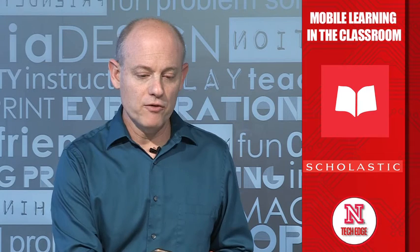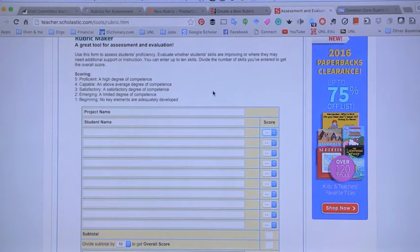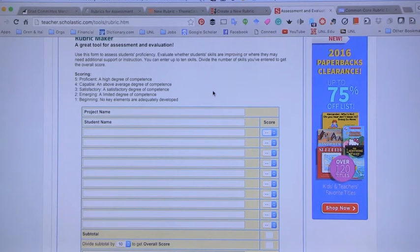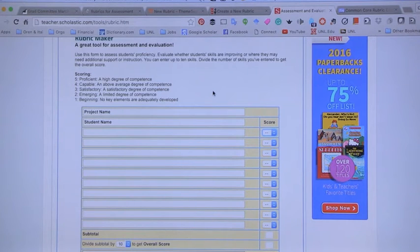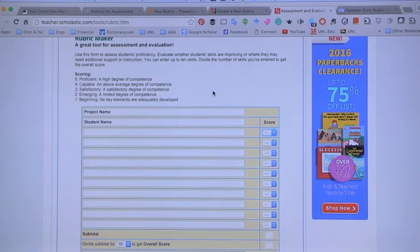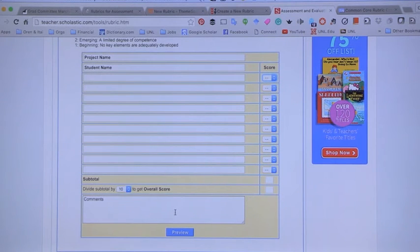The first tool is the assessment from Scholastic. Scholastic has a rubric maker that is extremely simple and can be used online. You go to the page, put the project name, enter student names, and give them scores. There's a rubric with five layers: proficient, capable, satisfactorily, emerging, and beginning. You can add comments — it's a quick and easy way to do rubrics.